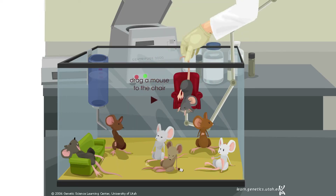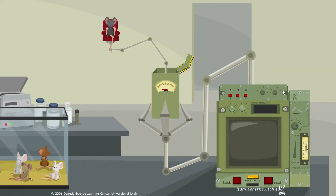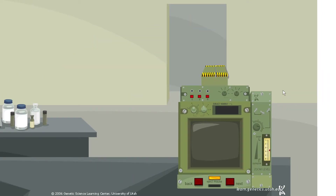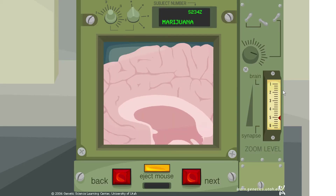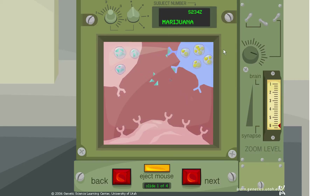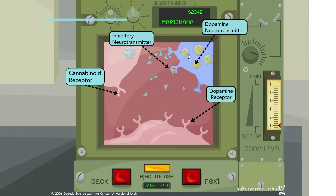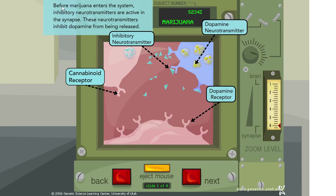Let's explore marijuana. Zooming in on the brain, we can see another neurotransmitter release scenario — an inhibitory neurotransmitter acting on a receptor. Before marijuana enters the system, inhibitory neurotransmitters are active in the synapse, inhibiting dopamine from being released.